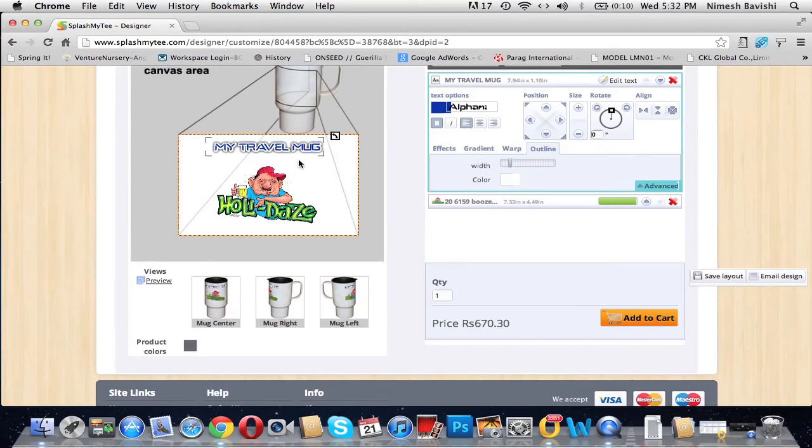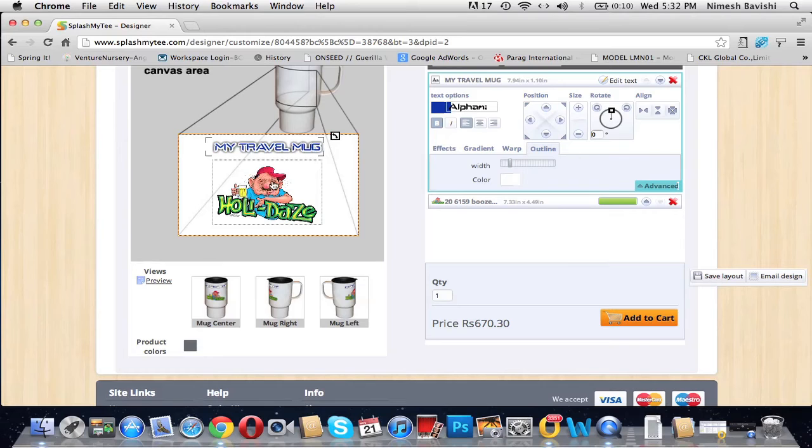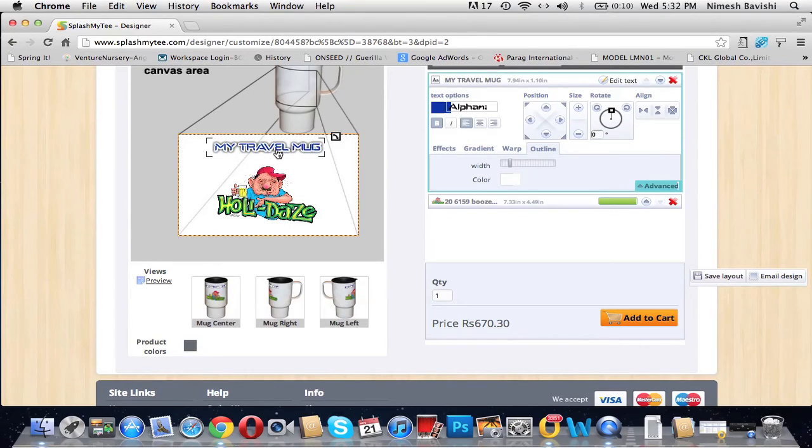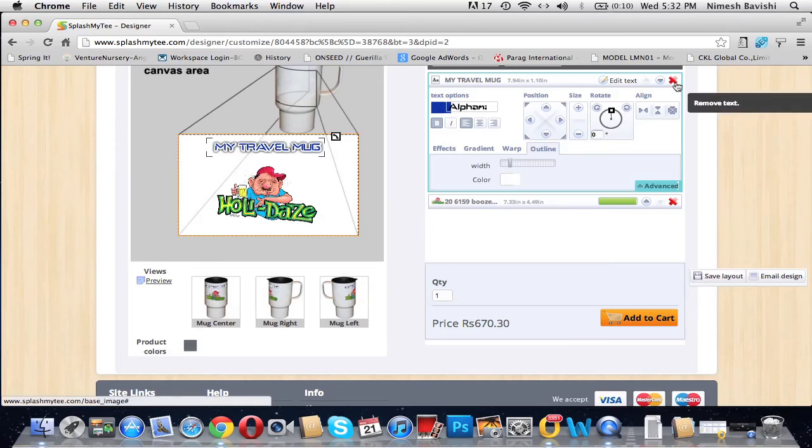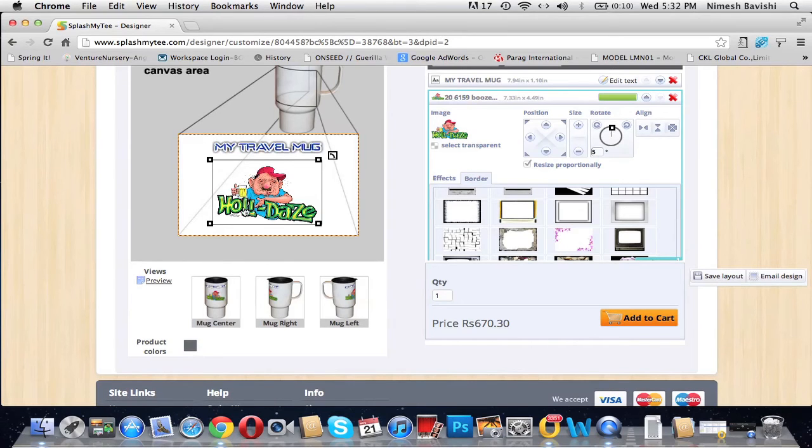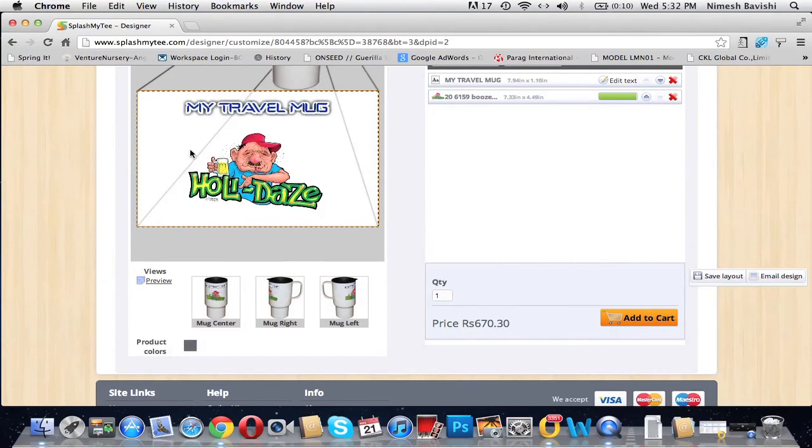Once you're done with designing and you feel you do not want any of the particular things that you've added, like image or the text, you have the option to remove it by clicking on the cross present here which says 'Remove Text' or 'Remove Image'. But we would like to keep all the stuff. So let's see how it looks. Go to preview to have a better view of your customization that you've done.